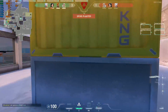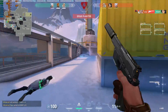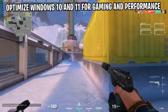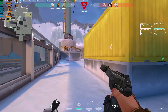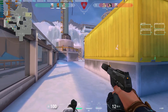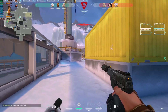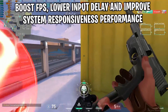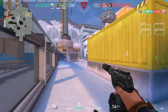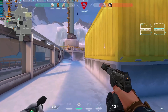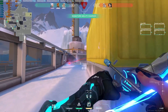Hey guys, what's up! I hope you are all doing great. In this video we'll show you the simple and easy methods to optimize Windows 10 and 11 for gaming and performance. These window optimizations can work with any Windows, and these optimized settings will help boost FPS, lower input delay, and improve system responsiveness and performance. This can work with any low-end to high-end PCs, so let's get into the video.